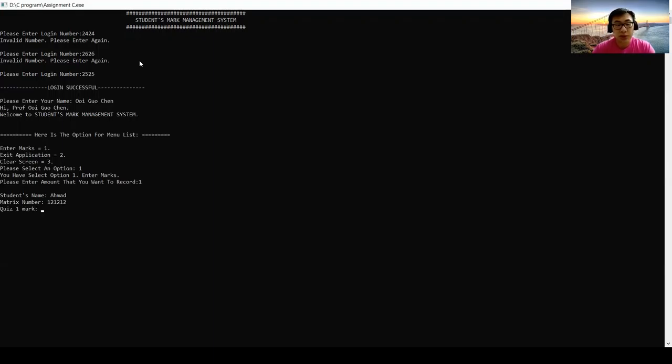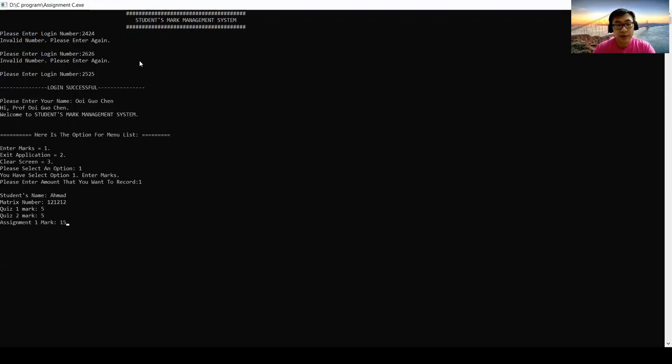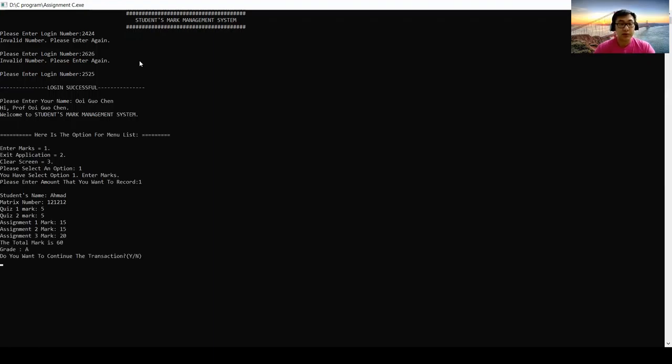So let's say this student is very clever. His marks all are full marks. So it's 5, 5, 15, 15, 15, and 20. So the total mark is 60 and the grade is A.